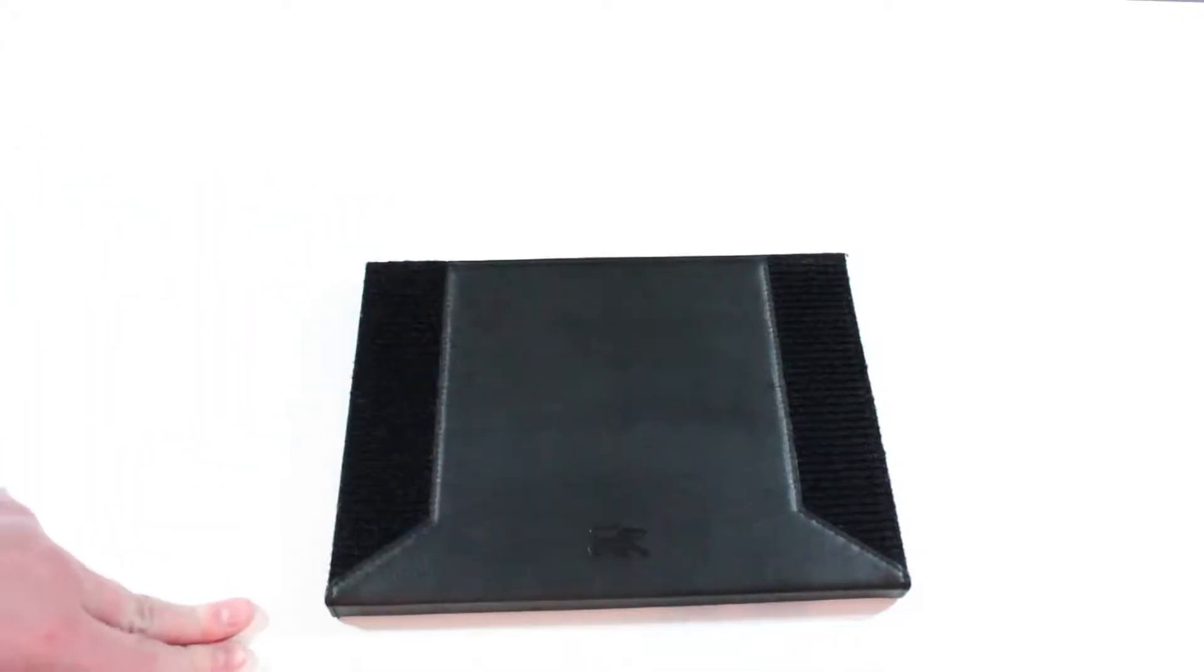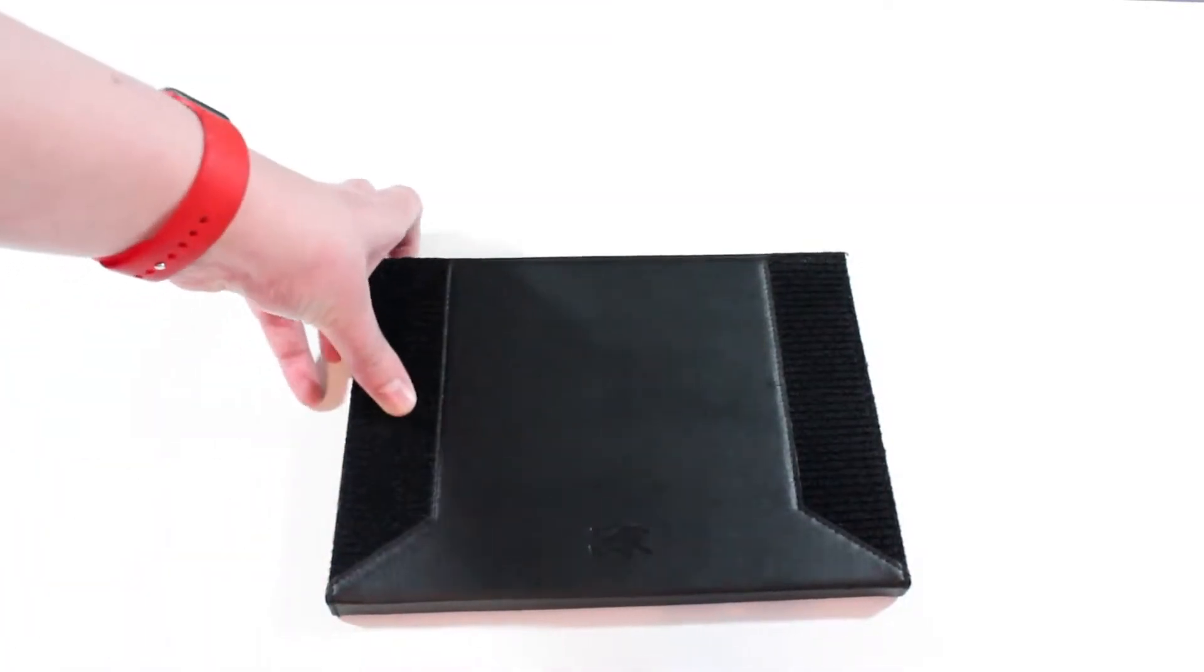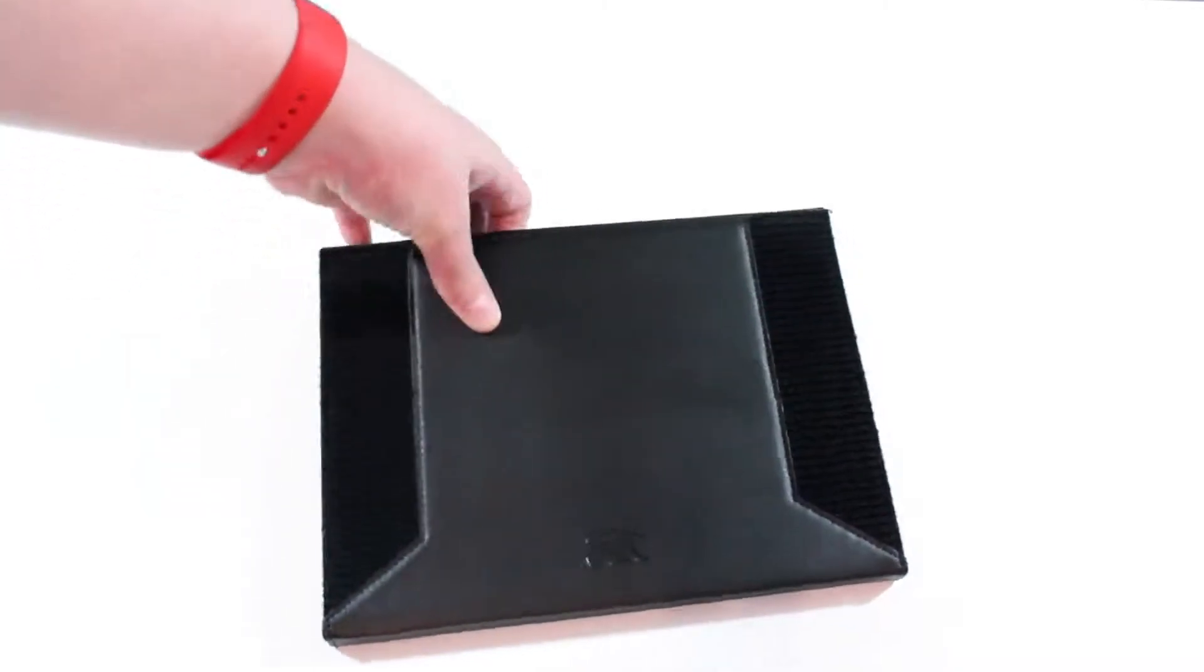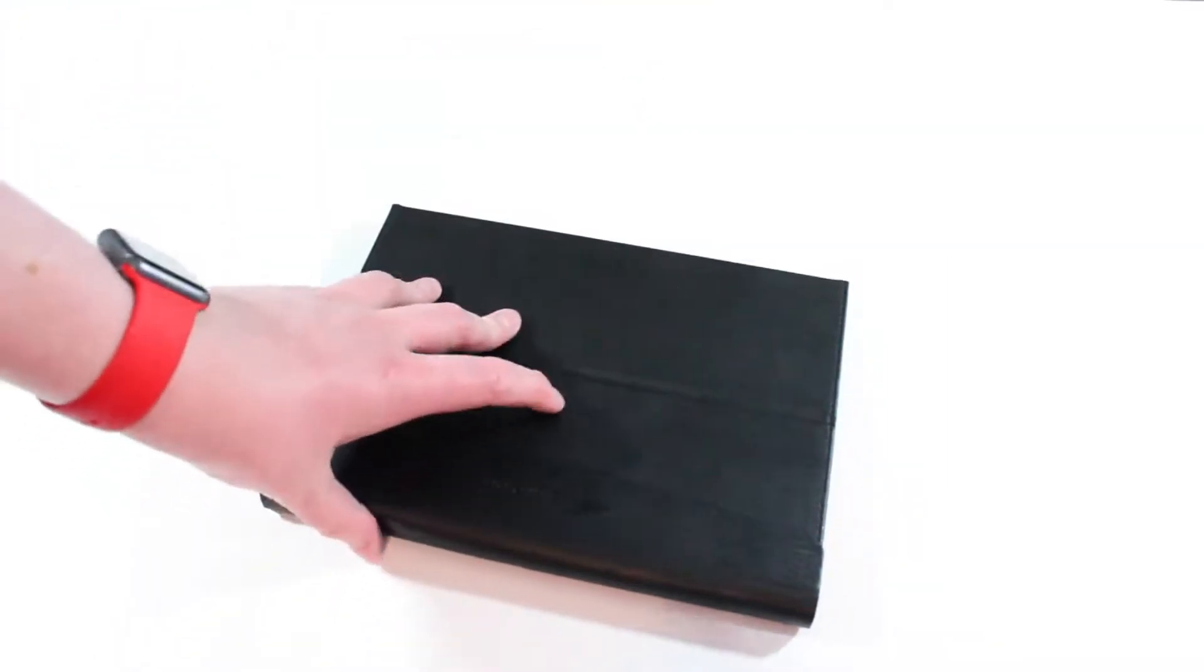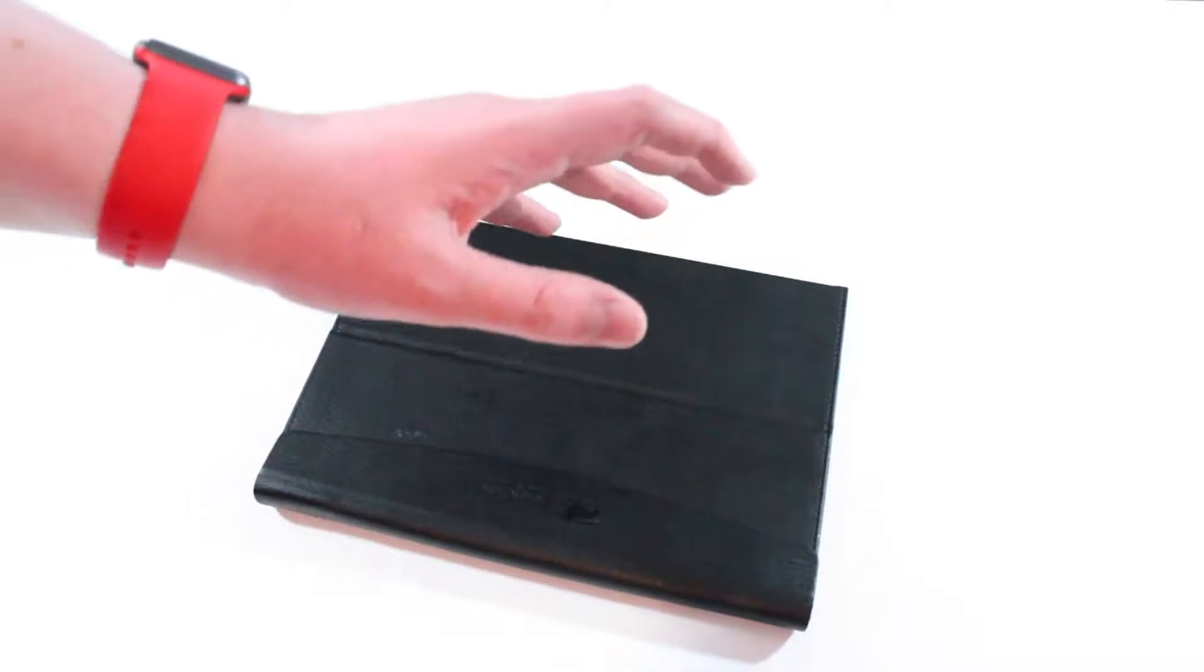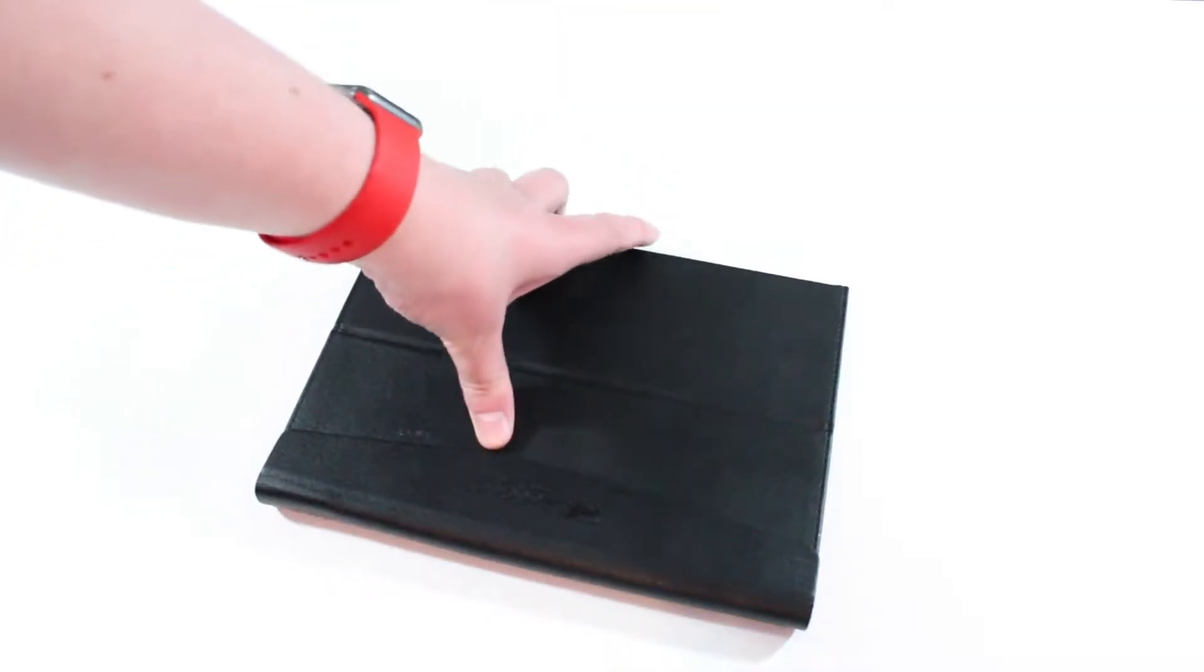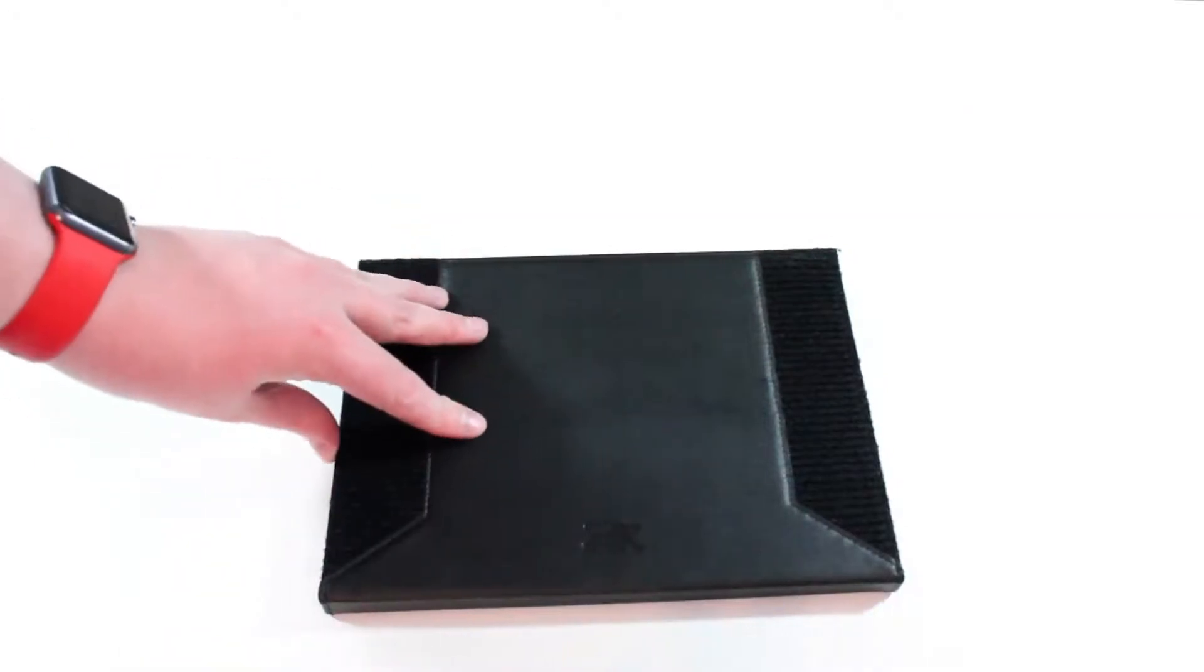This definitely is for the iPad. So if you're interested in this case at all definitely go to Zugu.com. If you don't like this style then that's okay. Not everyone likes the portfolio style case. But this is just great for watching movies, typing, pretty much anything. I don't mind the bulkiness and the heaviness that it adds. All the other benefits that it provides are way worth it to me.